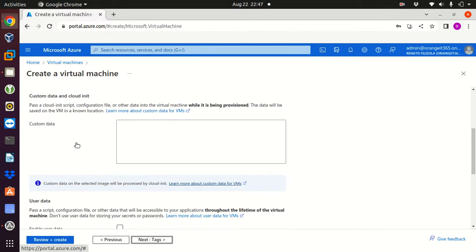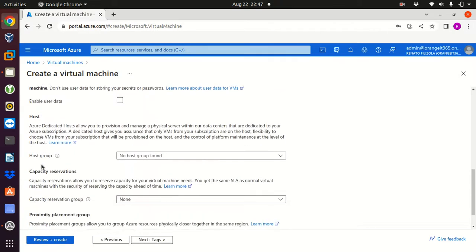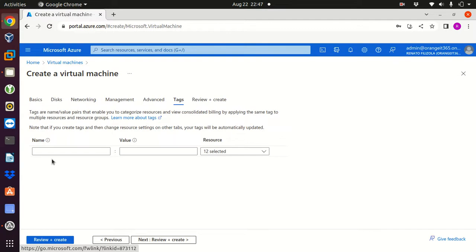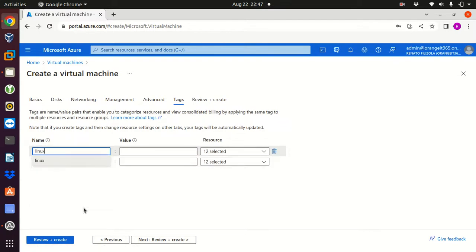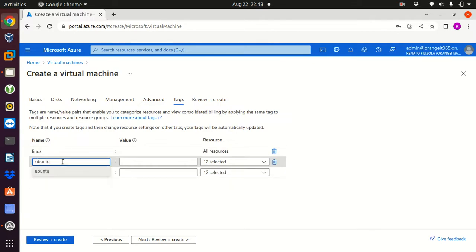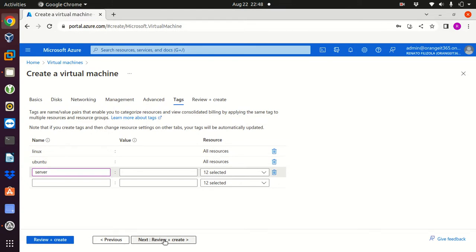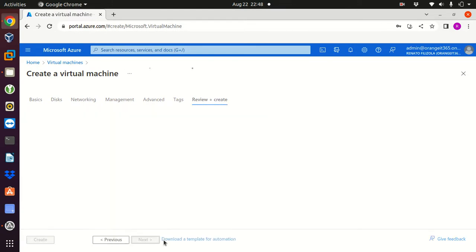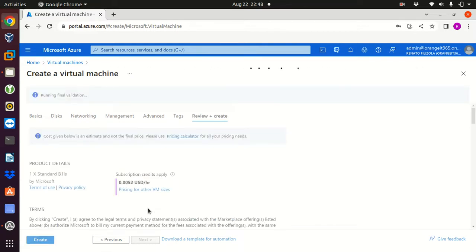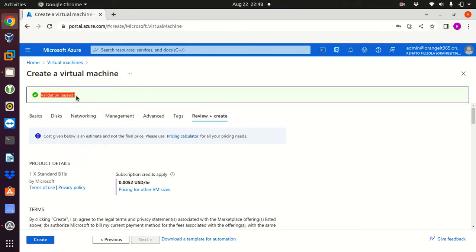Here same thing, I can add custom data but I'm not gonna do anything here. I can also add some tags: I'm gonna go for Linux and maybe Ubuntu and why not server. That's fine. I'm gonna click review and create. Azure will check all of those options I have set up and now it says validation passed, that means that I can create my virtual machine with no issues.